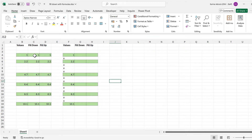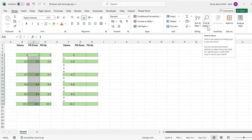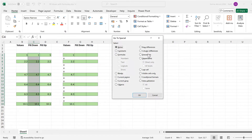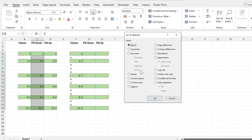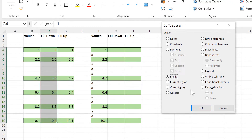First, I'm going to select the whole of this column, then go to the Home tab, then go to Find and Select, then Go To Special, and select just the blanks.